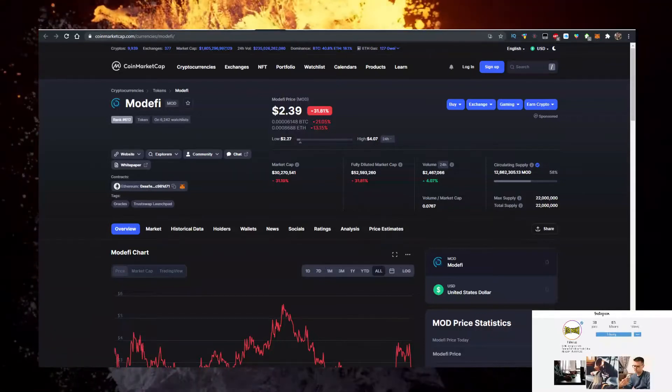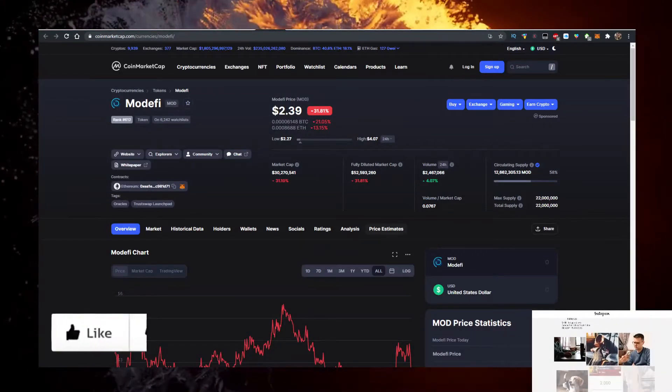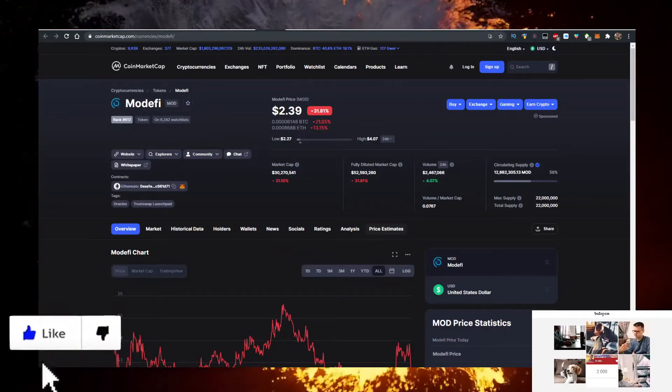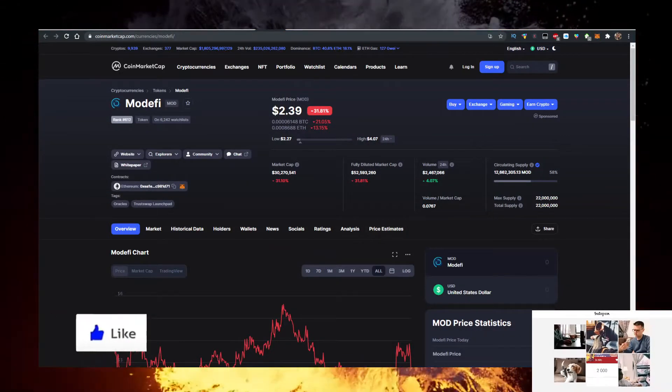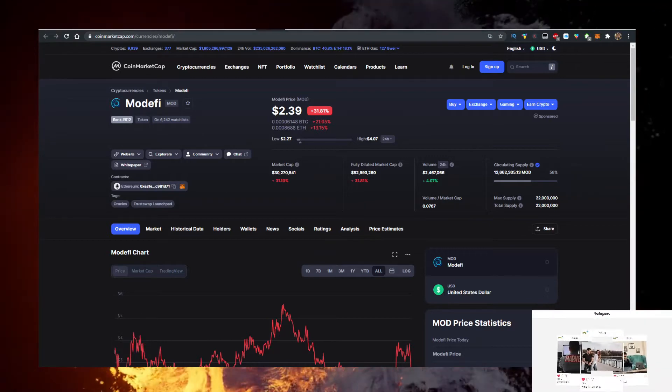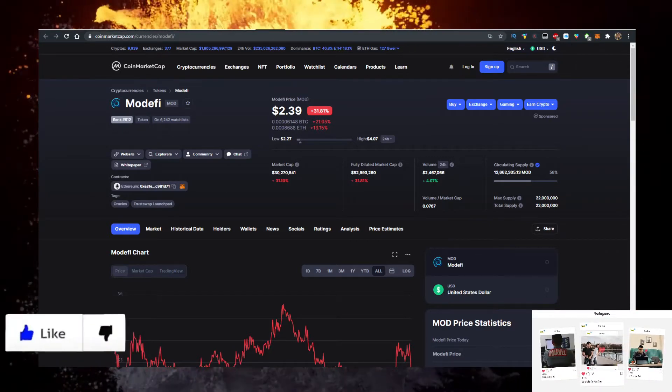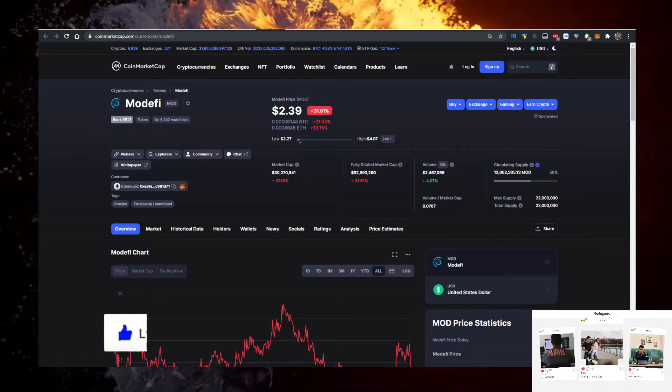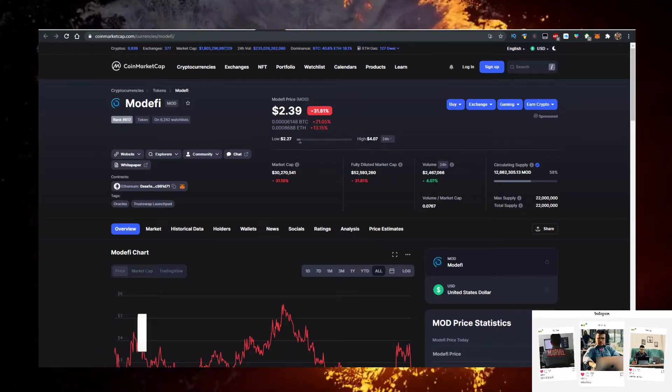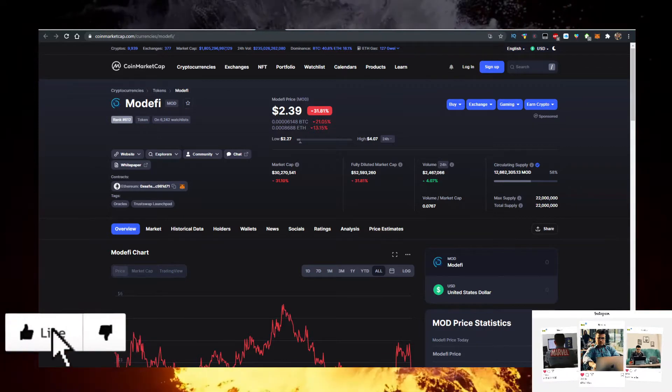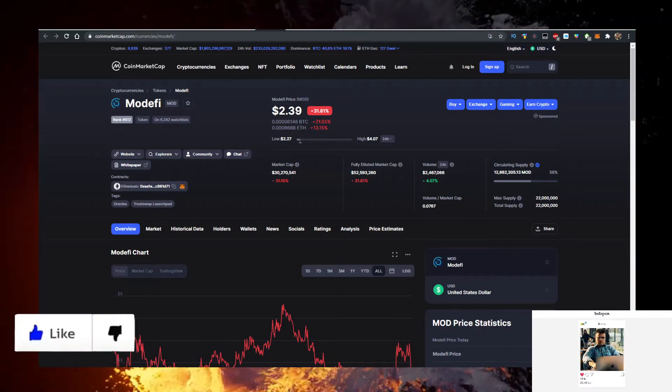Hey, in this video I'll show you how to buy some Modify token or MOD crypto with the lowest fees possible. Currently it's priced at $2.39, down 31% on the day, volume is at 2.4 million, market cap 30 million.